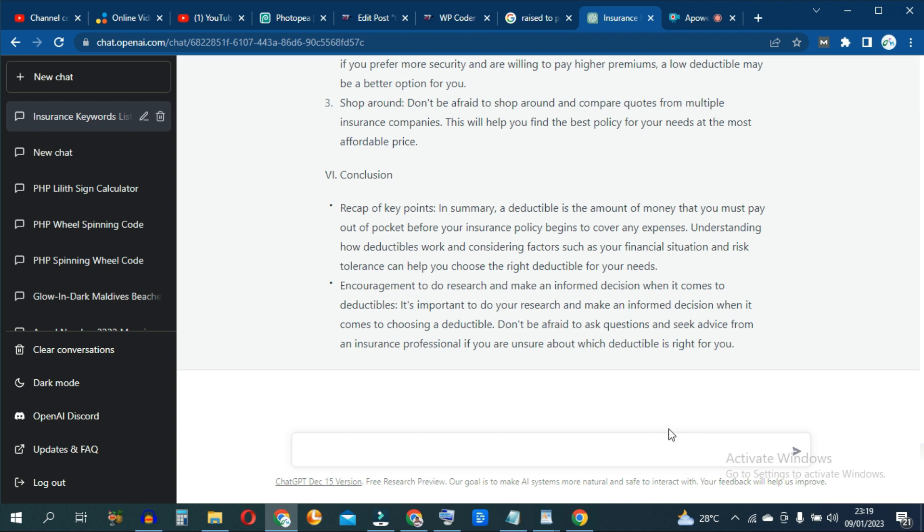Alternatively, you can also use ChatGPT to do the rephrasing. So if you do not have access to those tools I mentioned, that is Quillbot or WriteSonic,